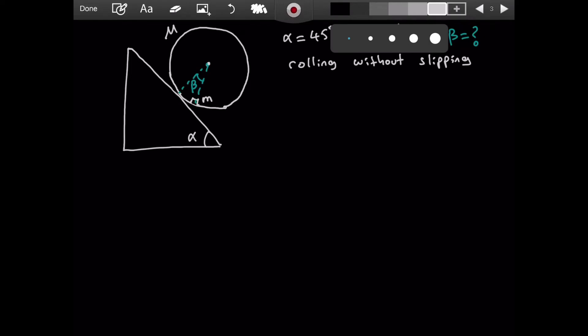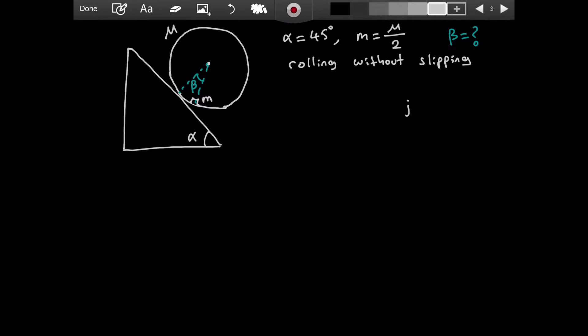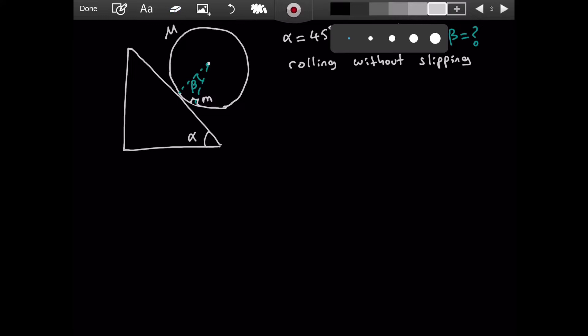Welcome everyone. In this video we are going to solve a very nice mechanics question that combines torque and forces and a lot more other ideas.